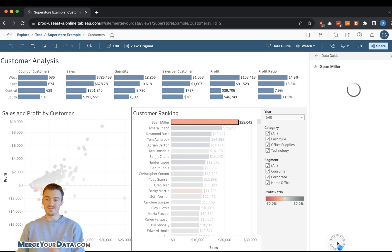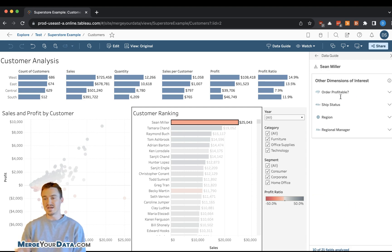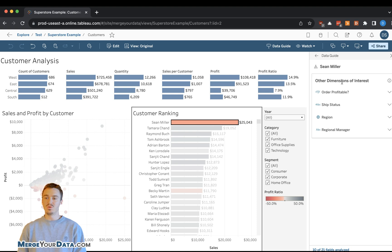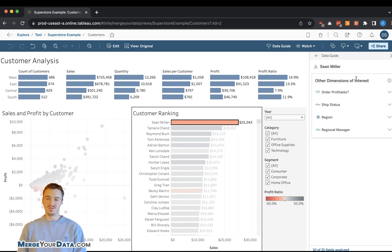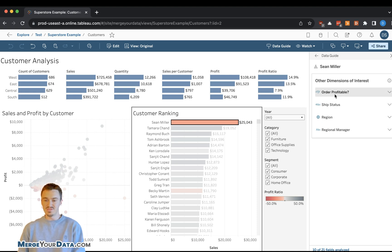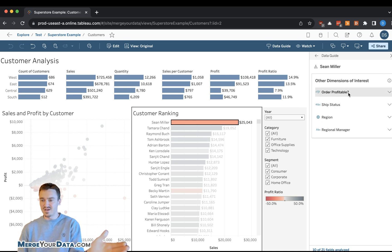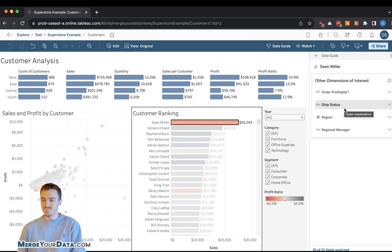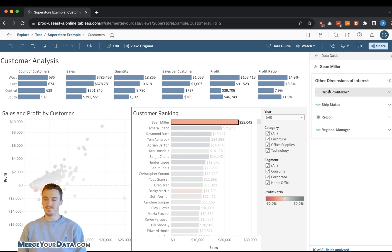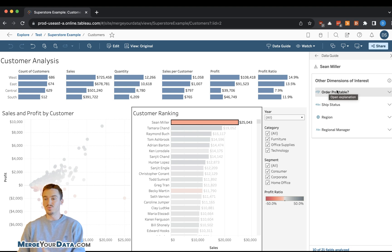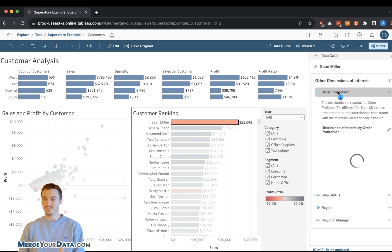Tableau gives us other things to explore section. It says, what is unique about Sean Miller? And I'm going to go into that first to show you why DataGuide is so powerful. So what Tableau has done here is collected other dimensions of interest around this customer. You can see that they're breaking it down by order profitable, ship status, region, and regional manager. But that's not the cool part. The cool part is when you click on this,